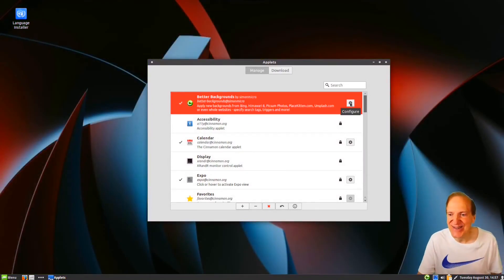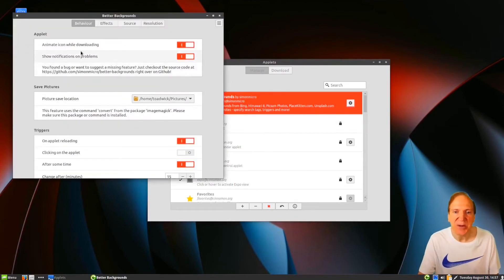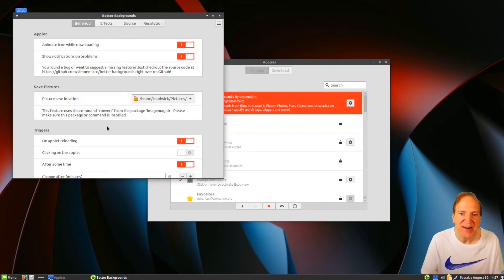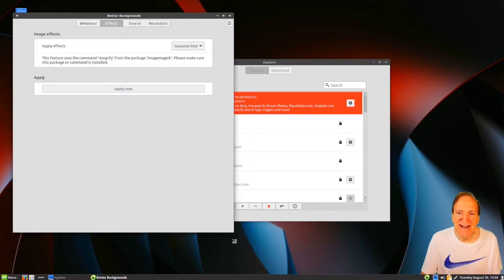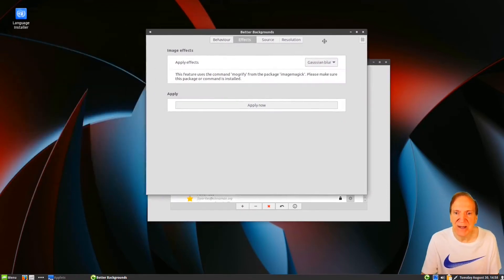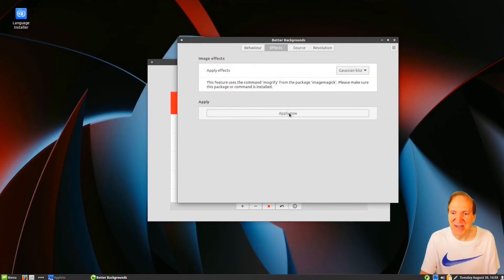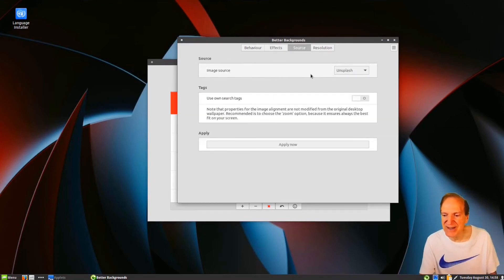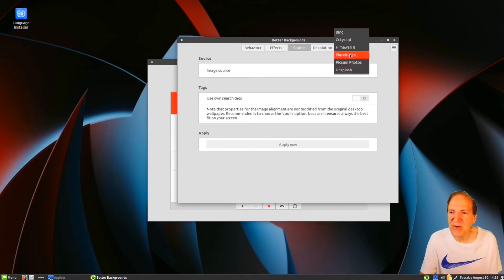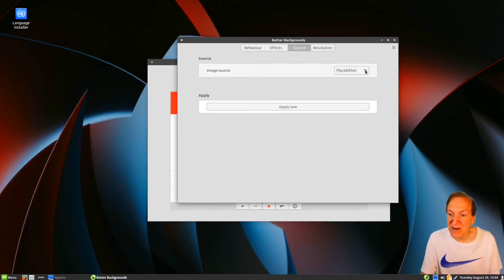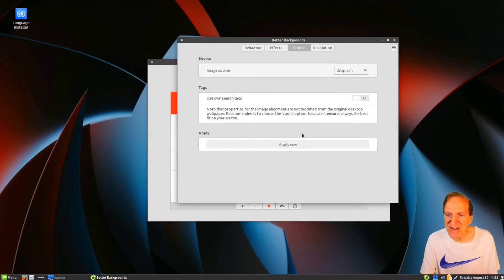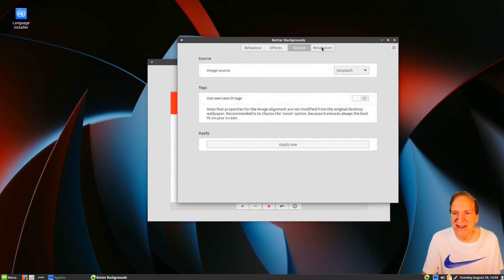I'll hit the plus to add this to our list, and now the checkbox is on. Wow, there's a background — that's cool! Clicking configure shows lots of choices: you can animate the icon when it's downloading, and under effects you can add a blur effect. Let me hit apply. The panel button is spinning. Under sources, the default is Unsplash, but you also have Place Kitten and other options.